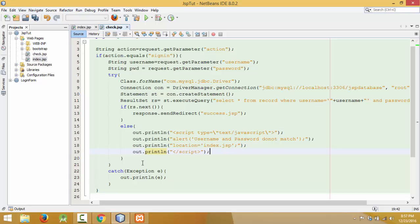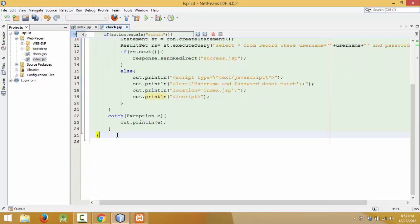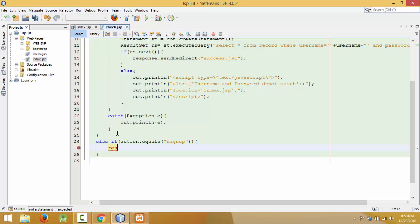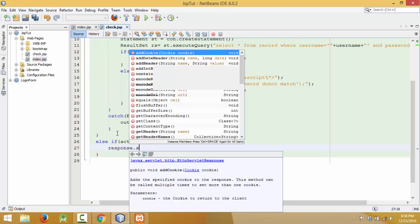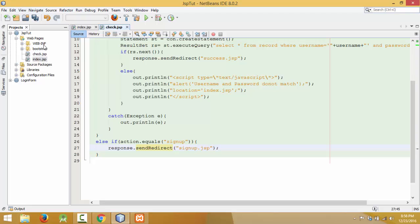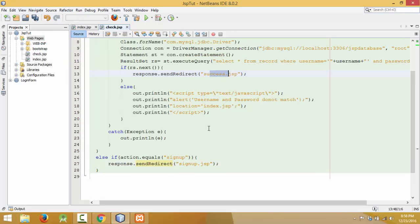Then we have to close the script. So the script is closed now. This is for when you press the sign-in button. You have to write the code for sign-up also. So else if action.equals sign-up, then we have to go to another page. Use response.sendRedirect to sign-up.jsp — I will create it later. When you press the sign-up button it will go to sign-up.jsp. Let me create two pages with the names success.jsp and sign-up.jsp.